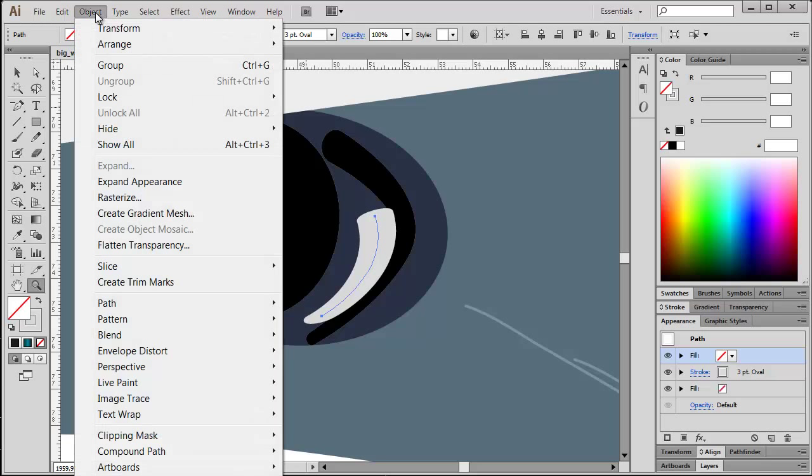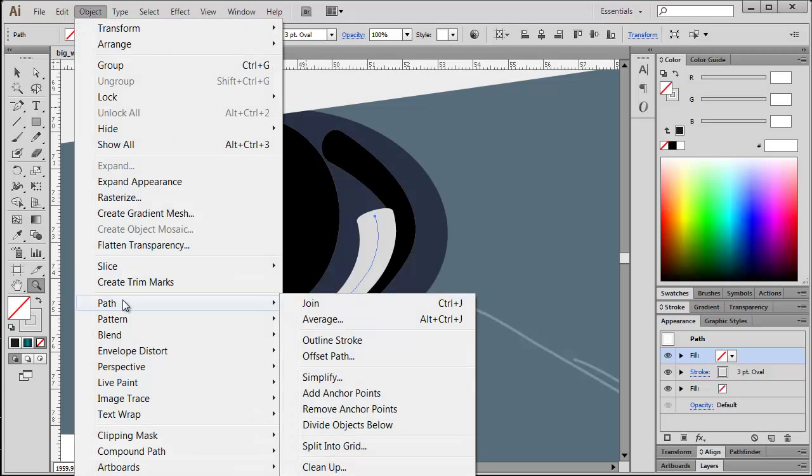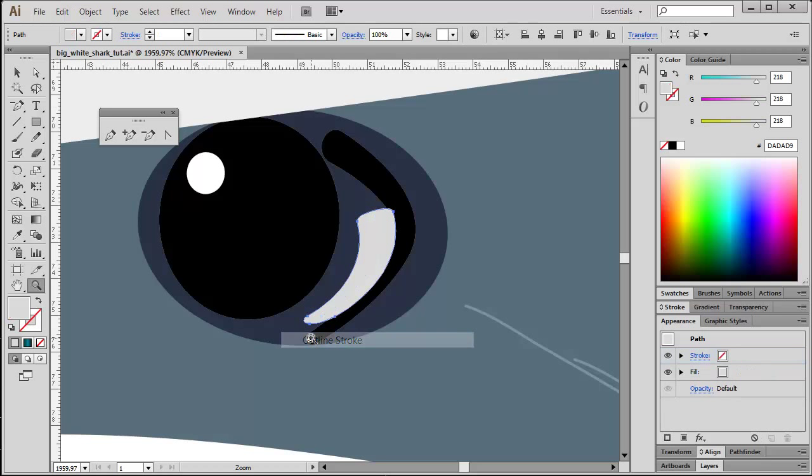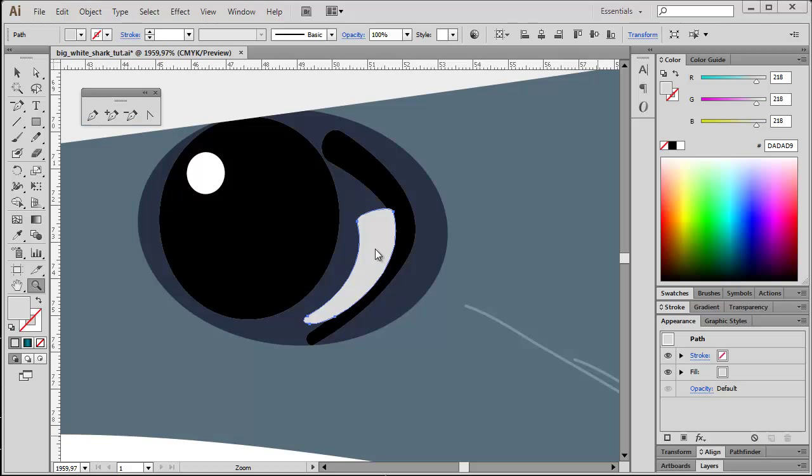Under Object, Path, and then Outline Stroke, I can just convert and expand the affected brush. As you can see now, it's just a vector graphic shape and no custom brush is involved. Now effects and filters you should avoid under all circumstances.